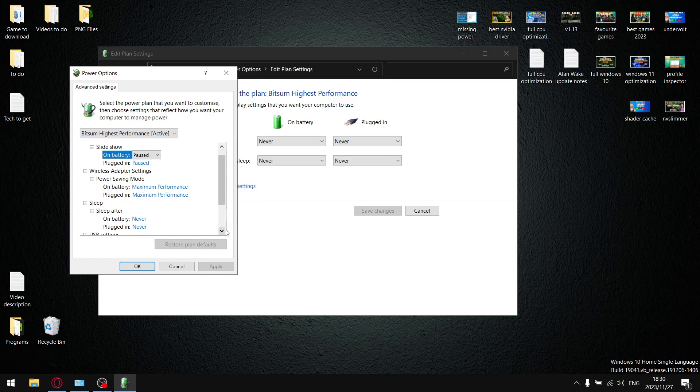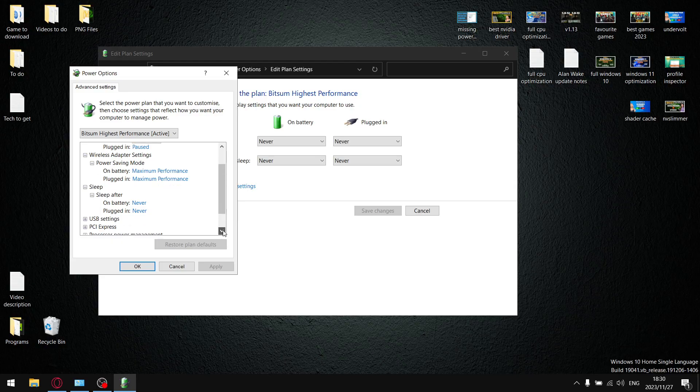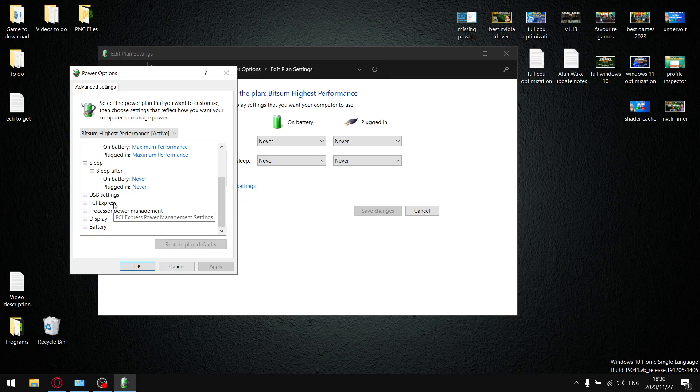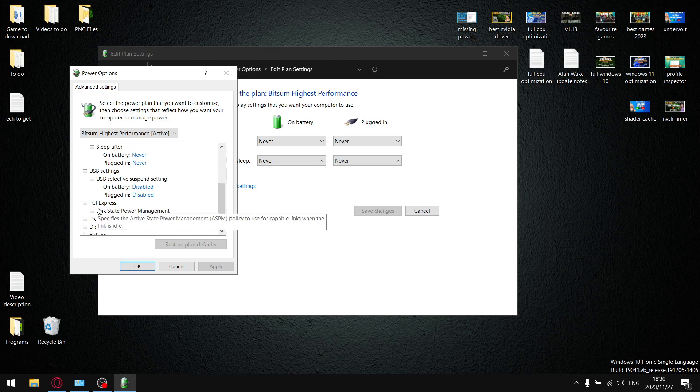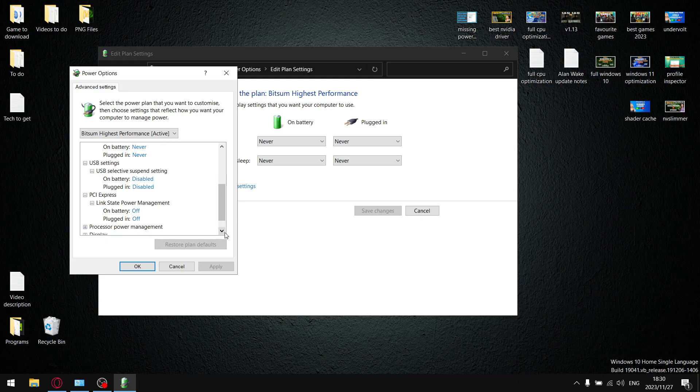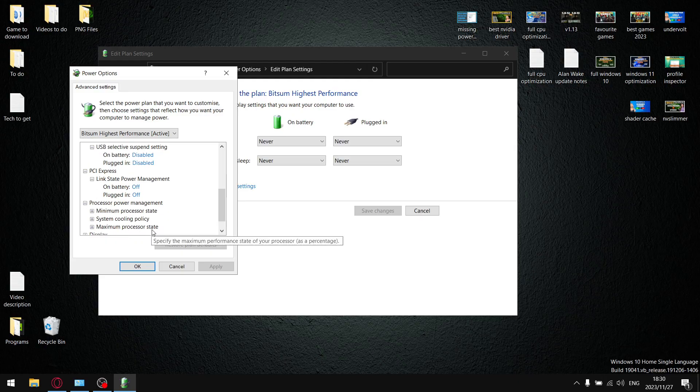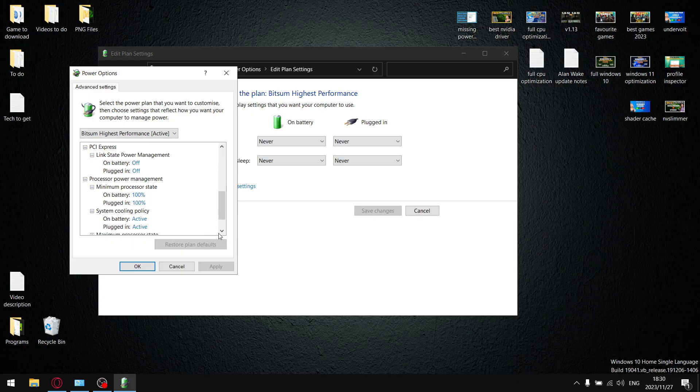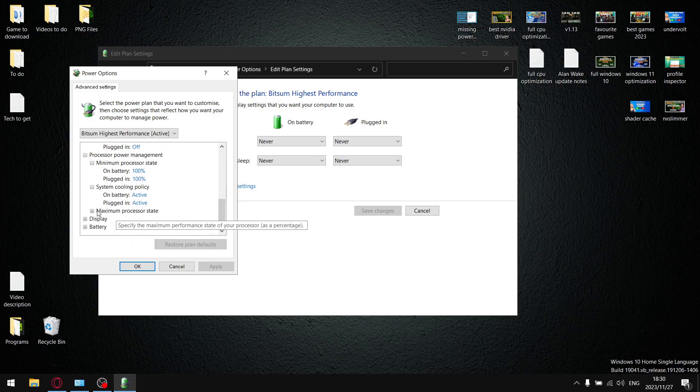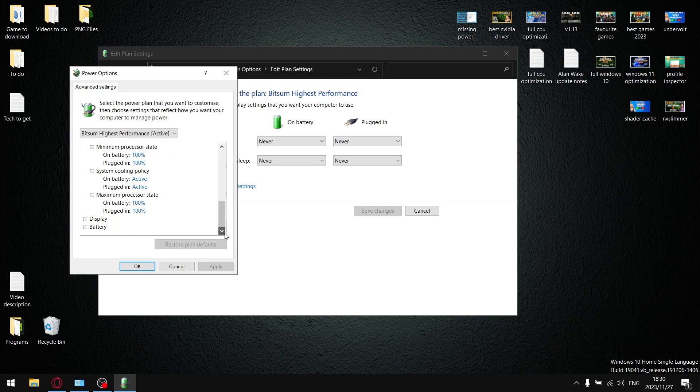Sleep I put on Never and Never. USB Settings - USB Selective Suspend - put on Disabled, Disabled. PCI Express Link State Power Management - put on Off and Off. Processor Minimum I put on 100 and 100. System Cooling Policy I put on Active and Active. Maximum I put on 100 and 100.